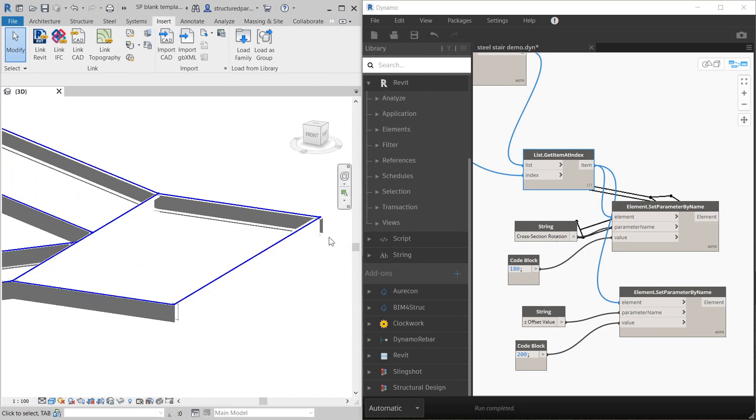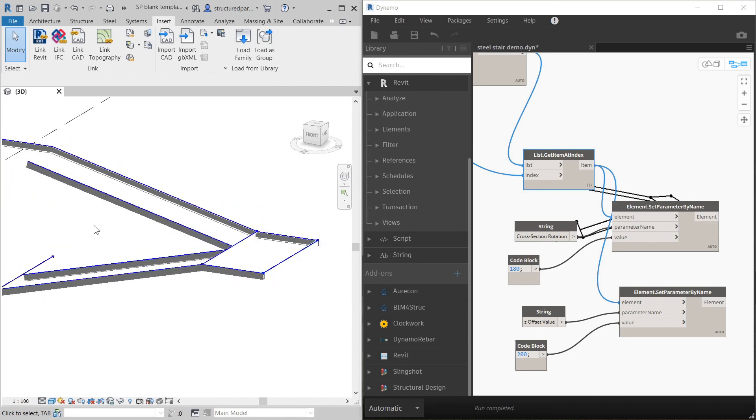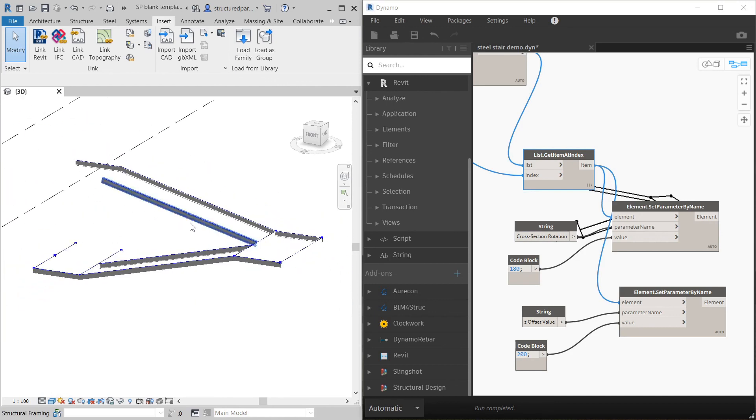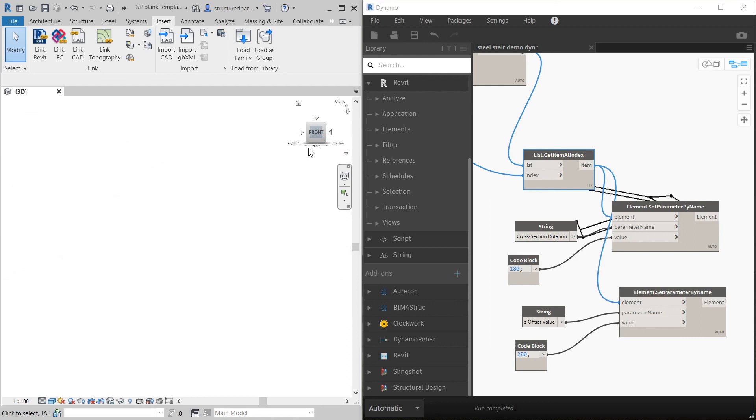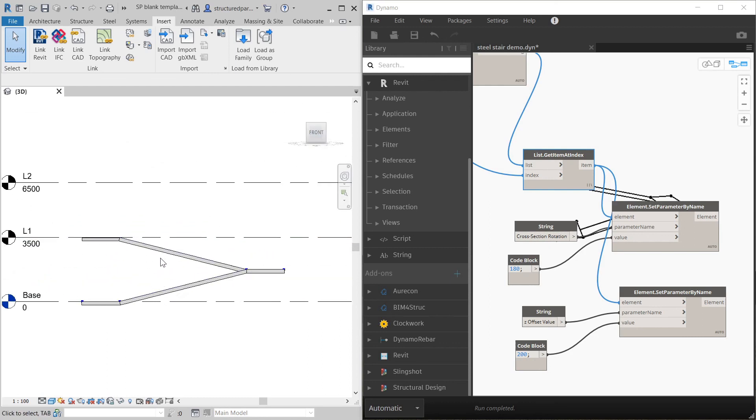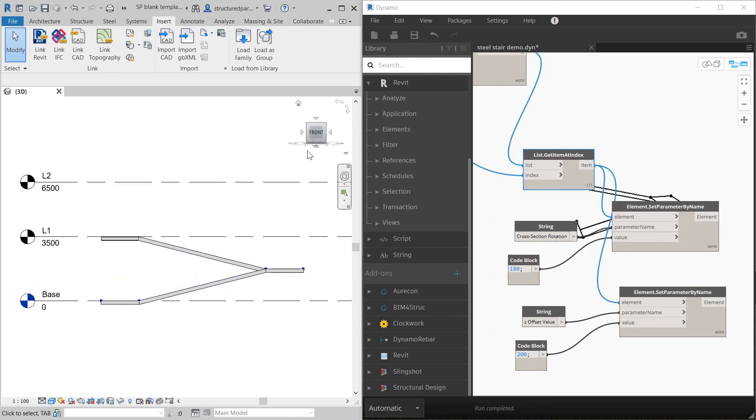And you can see all the sections are mirrored perfectly in Revit because it's all lined up.